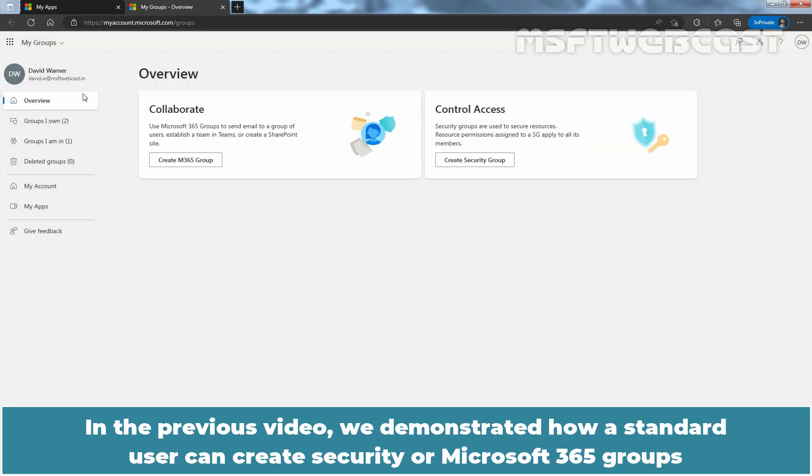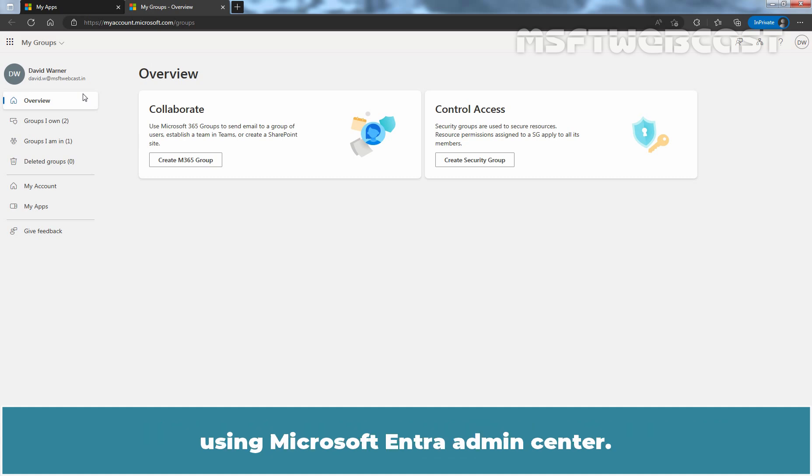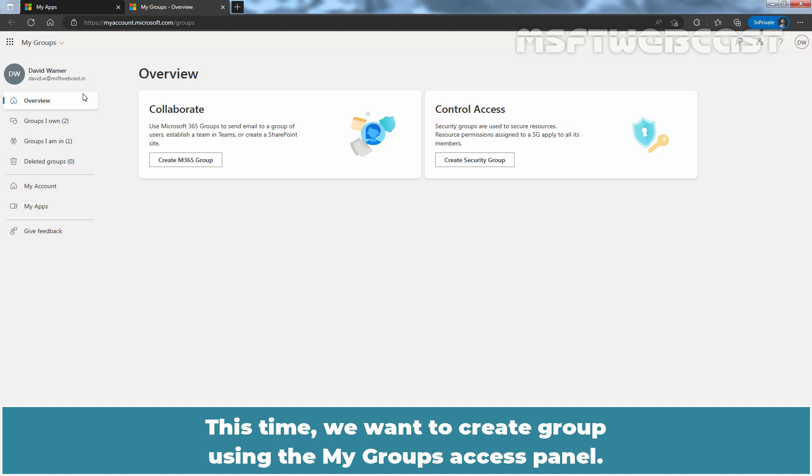In the previous video, we demonstrated how a standard user can create security or Microsoft 365 Groups using Microsoft Entra Admin Center. This time, we want to create a Group using the My Groups Access Panel.